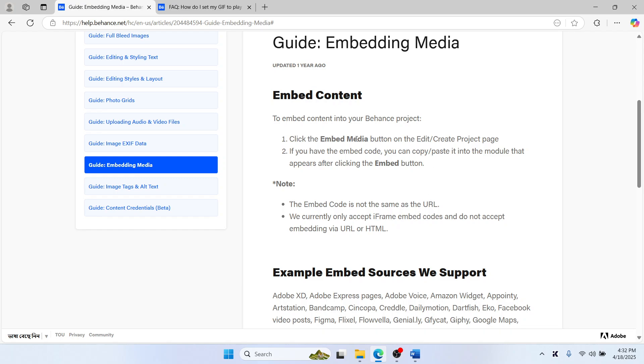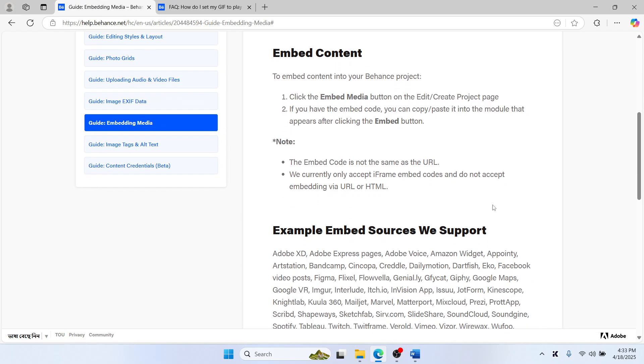Click the Embed Media button on the Edit/Create Project page. If you have the embed code, paste it into the module that appears after clicking the embed button. Remember, the code is not the same as a URL and they only accept iframe embed codes right now.